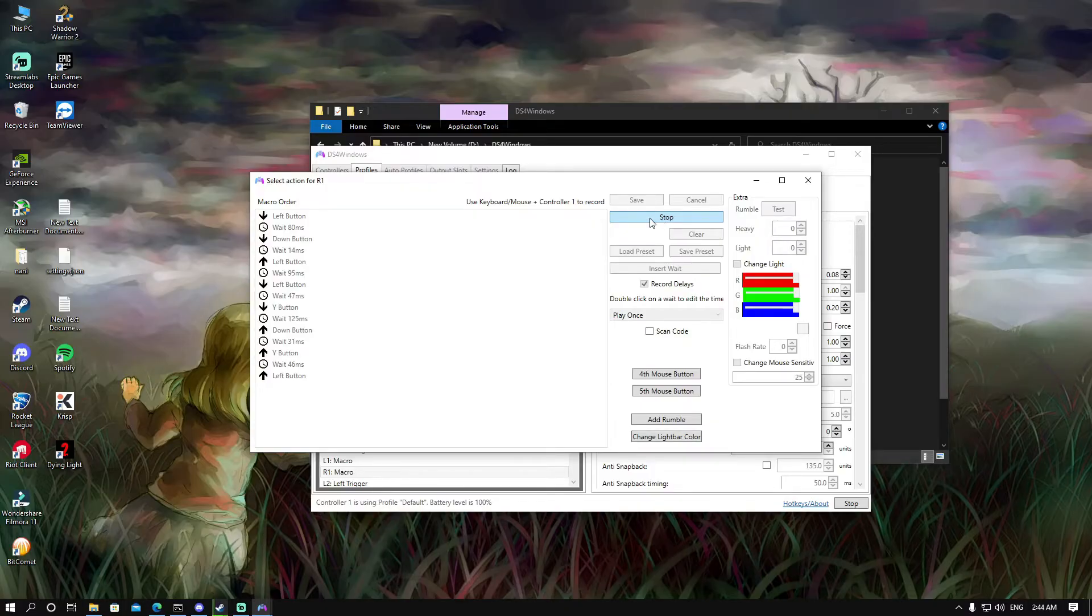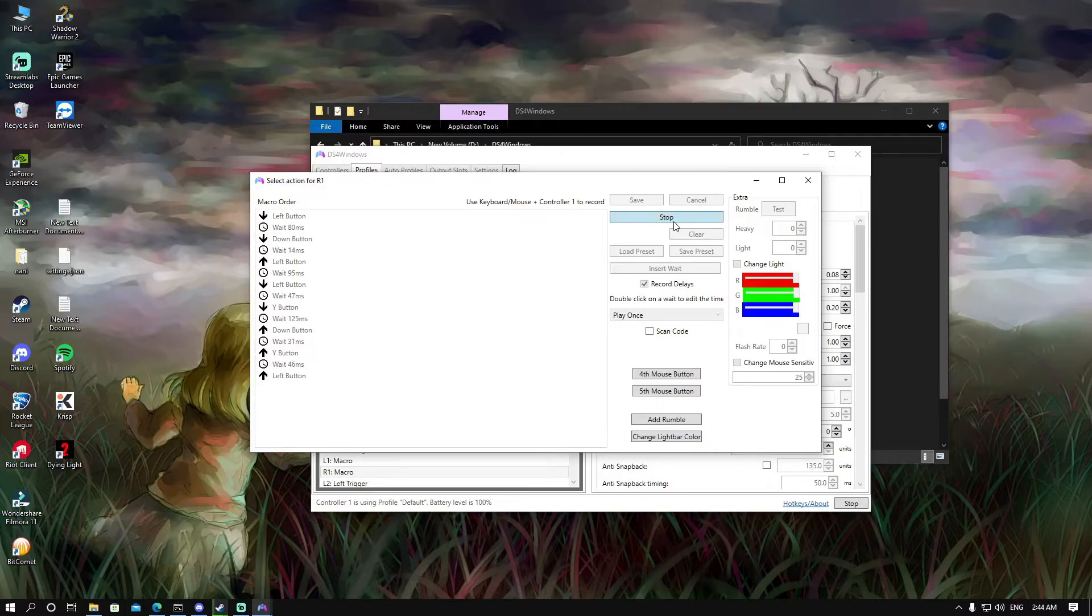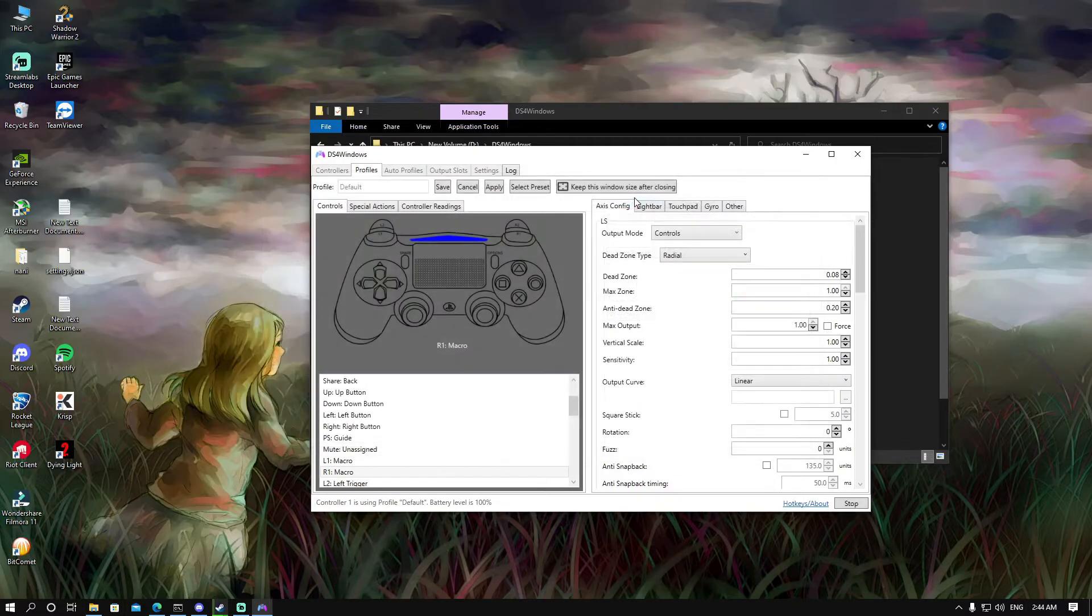Don't click on or press on any more buttons on your controller. Just the ones that you want set as a macro. Then click on stop, and then save.